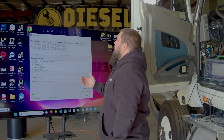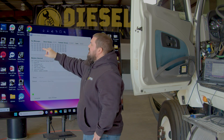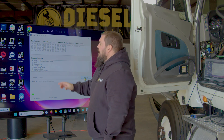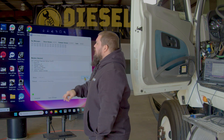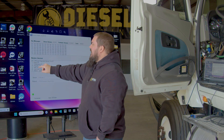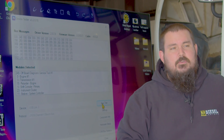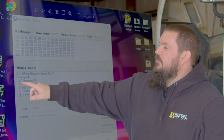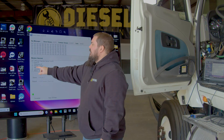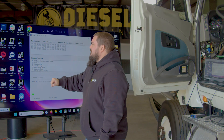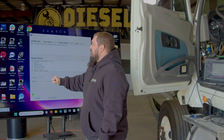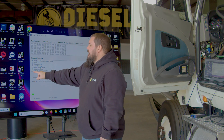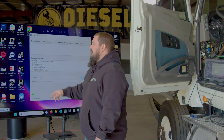Once I've clicked Start Test, you're going to notice in that upper field for bus messages that we have a bunch of information constantly running across that screen. On the lower field where modules are detected, you're going to see that we have 249 off-board diagnostics — which is our PC — Source Address 0 which is Engine Number 1, Source Address 3 which is Transmission Number 1, Source Address 15 which is the Engine Retarder, Source Address 5 which is the Shift Console for the Transmission, Source Address 23 which is the Instrument Cluster, and Source Address 11 which is Brakes, the system controller.